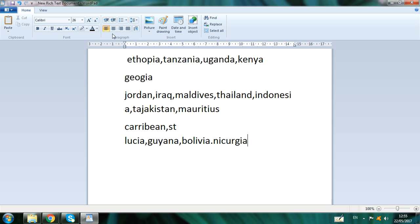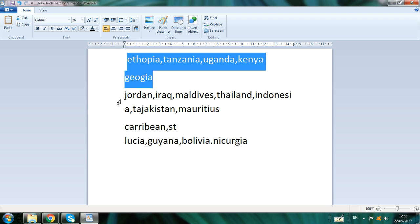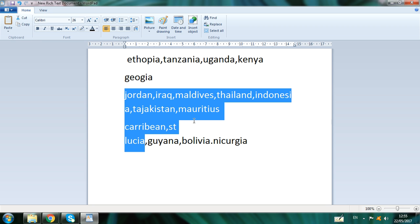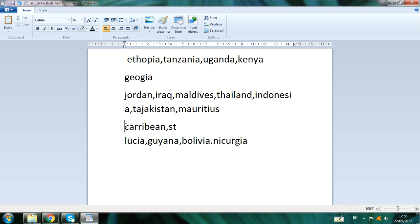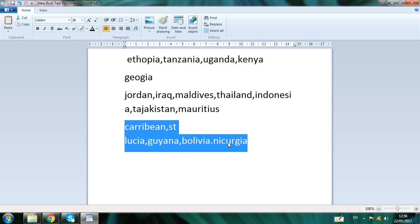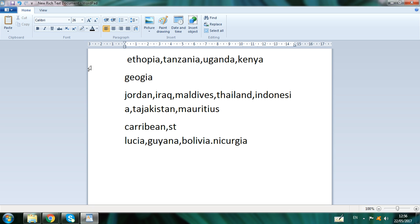So these are all the countries where, when you arrive, your visa will be stamped at the airport if you travel from India. To summarize: African countries, Jordan and other Asian countries, and North and South American countries — I hope you now know in which countries your visa is stamped on arrival.